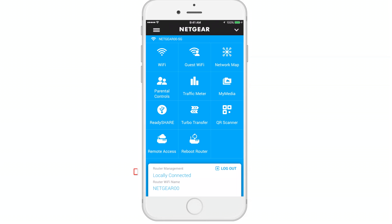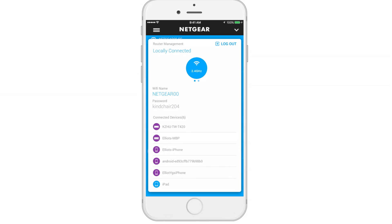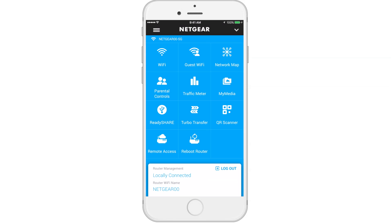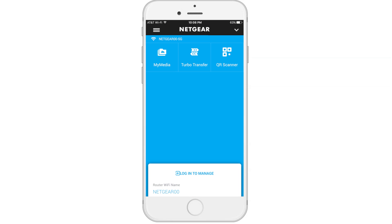Now let's take a look at the network card. Swipe the card up — you'll see different networks presented while you swipe through different brands. You can see the list of devices connected to your network. If you choose to log out of the app, click Log Out on the network card. Once you log out, the dashboard features are limited to MyMedia, TurboTransfer, and QR Scanner.